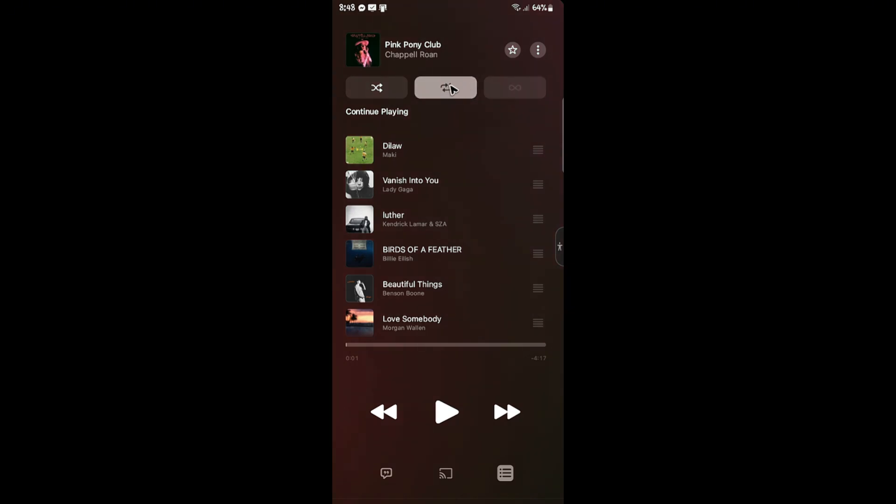As you can see here, there's a number one. That means this particular song will play over and over again.